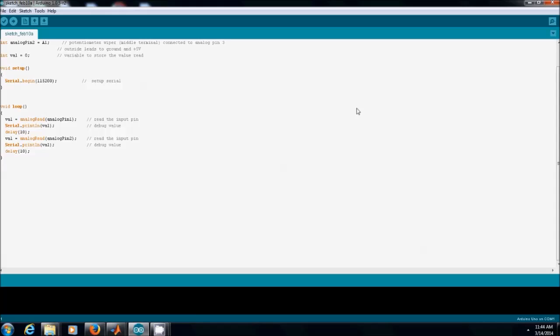In the software part, there are two components: the Arduino code and the MATLAB code. In the Arduino code, we first declare two pins to send the voltage and current data to our computer. We have set the baud rate to 115200 for real-time data transfer and given a total delay of 20 milliseconds.